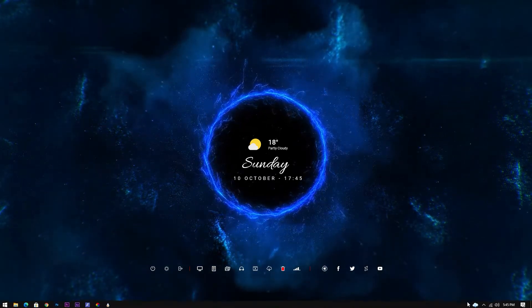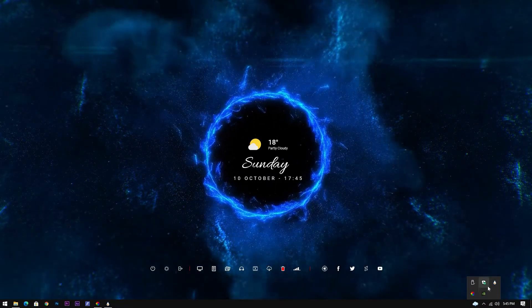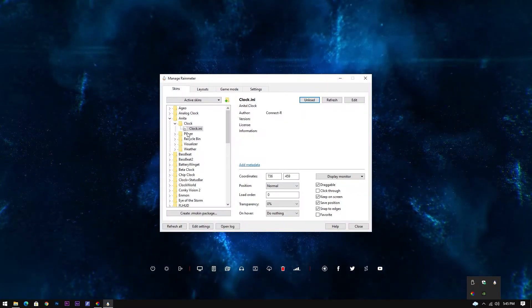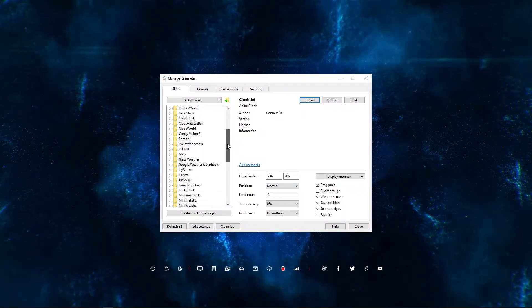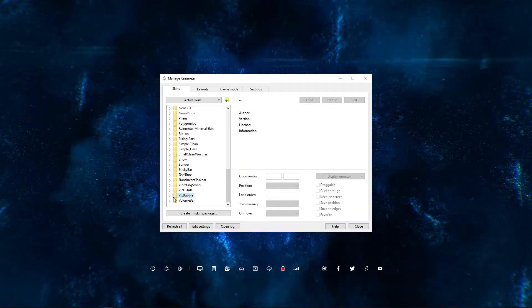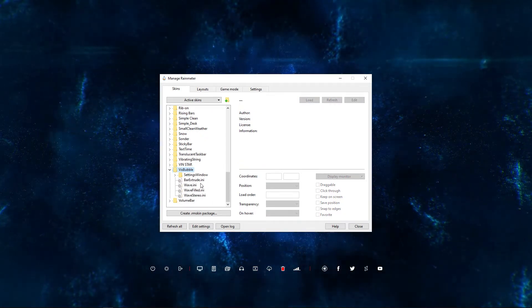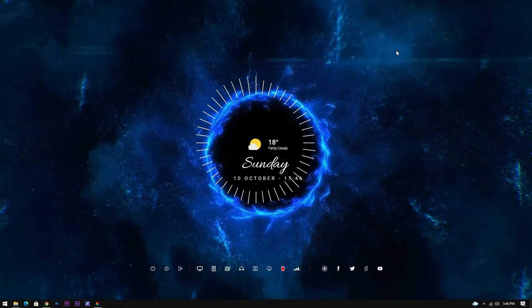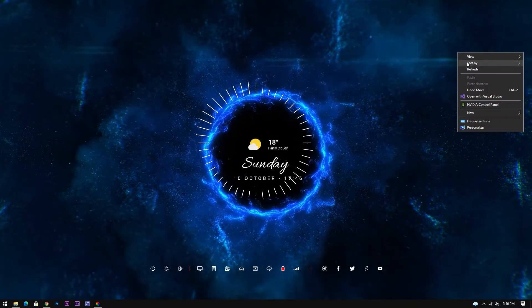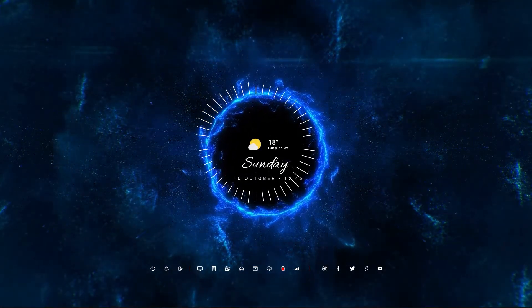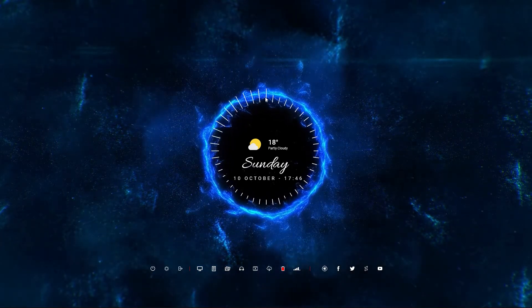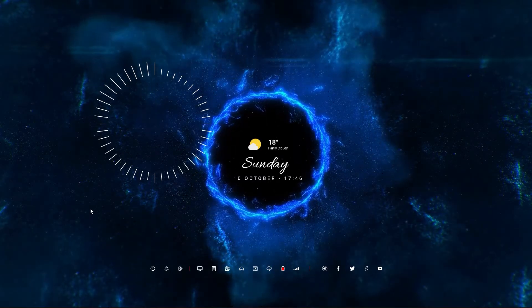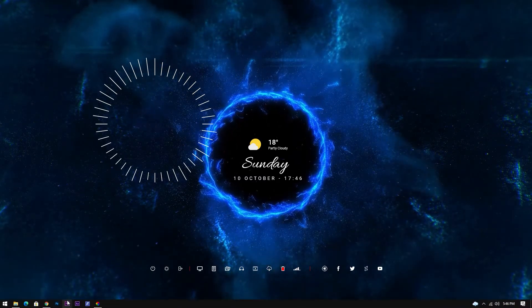Now let's configure the visualizer, which is the final skin in this theme. Once we load the visualizer, place some audio in the background. I have provided the pre-configured settings file for this visualizer along with the links. Open it and copy-paste the whole content to this visualizer settings file.